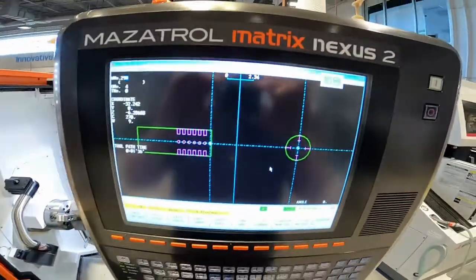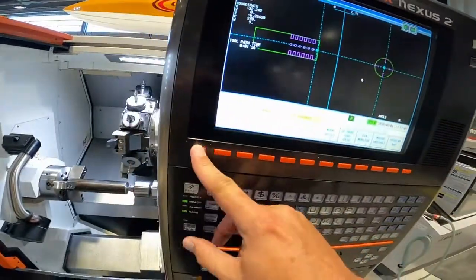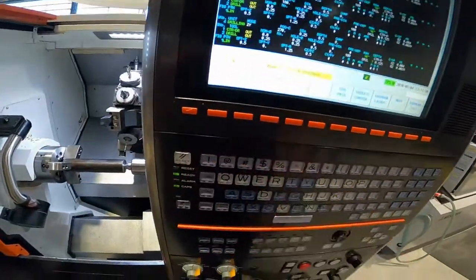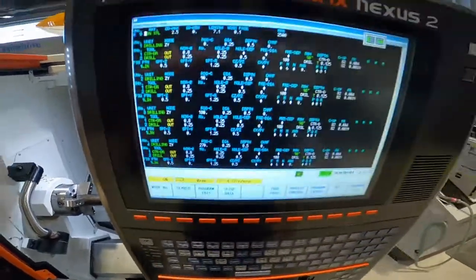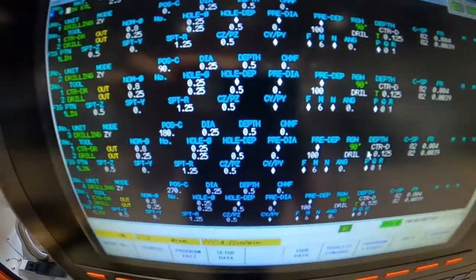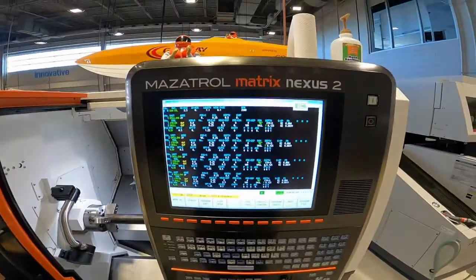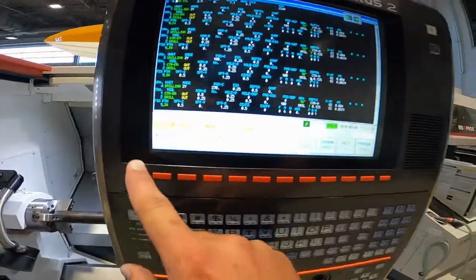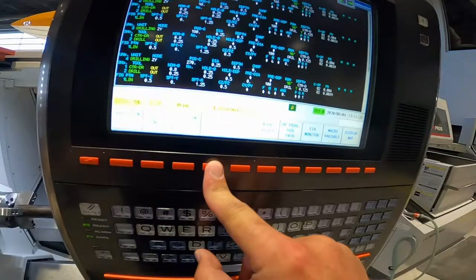So there you go. There's your program on OD drilling using the line function.